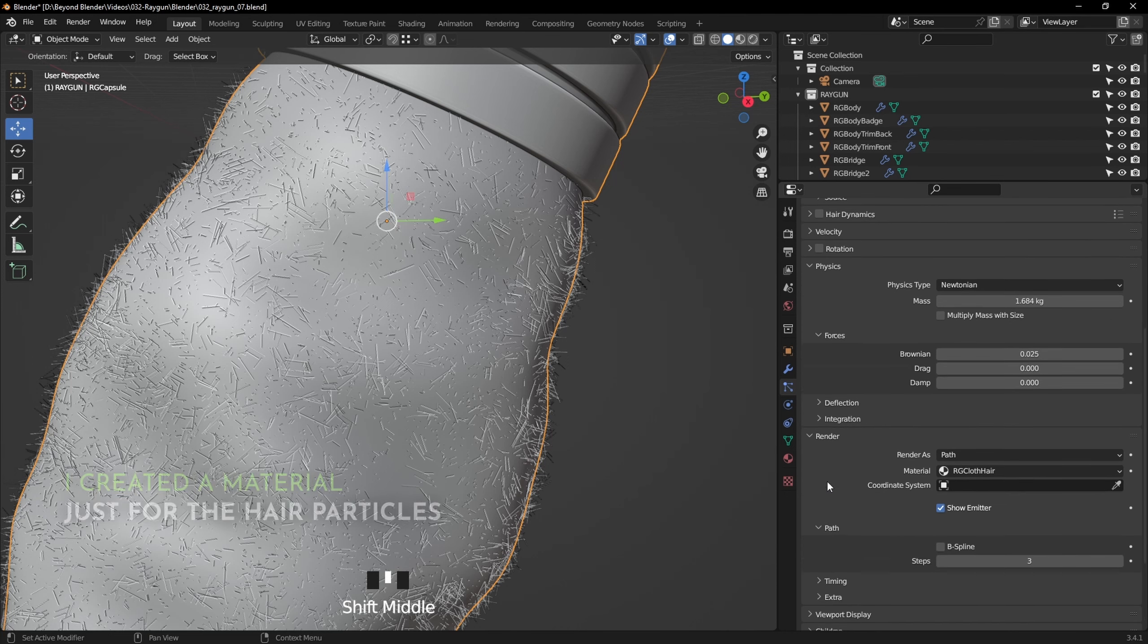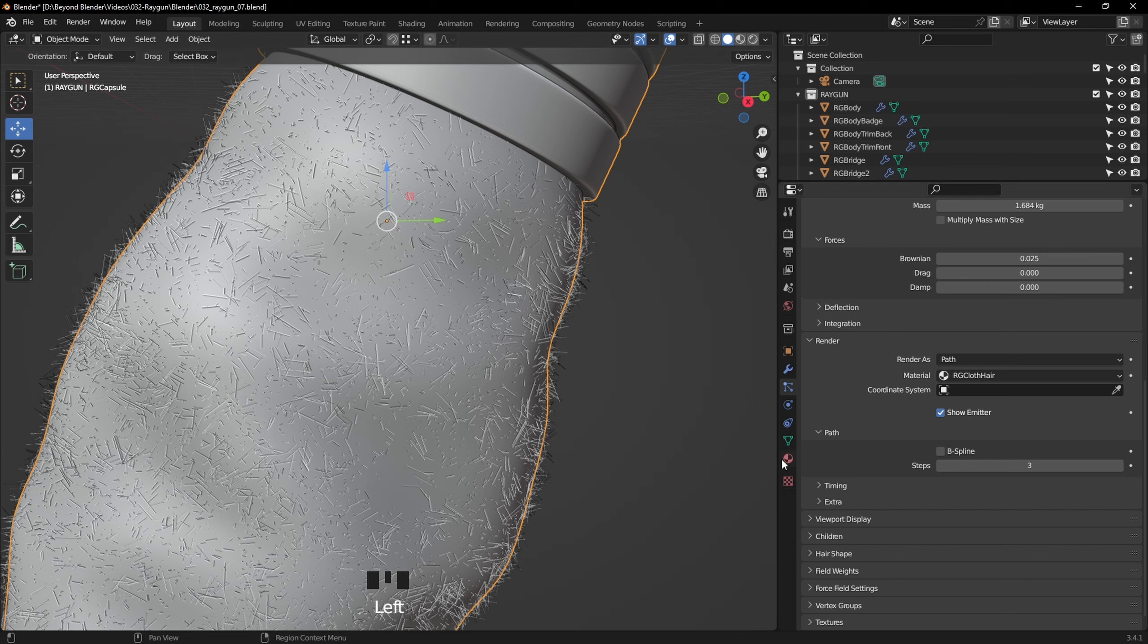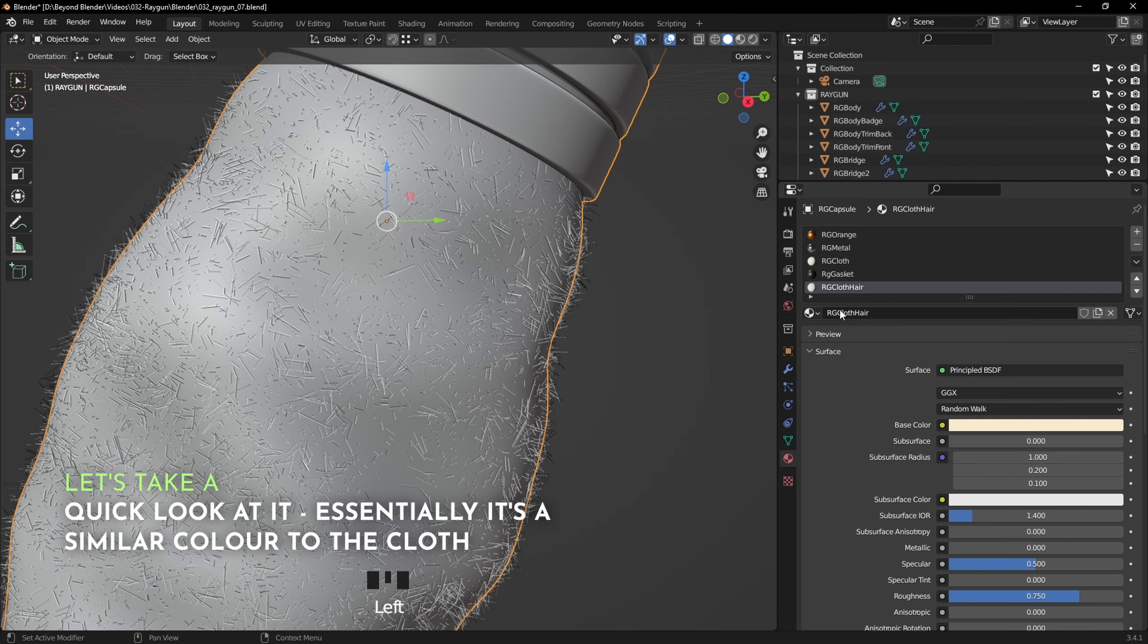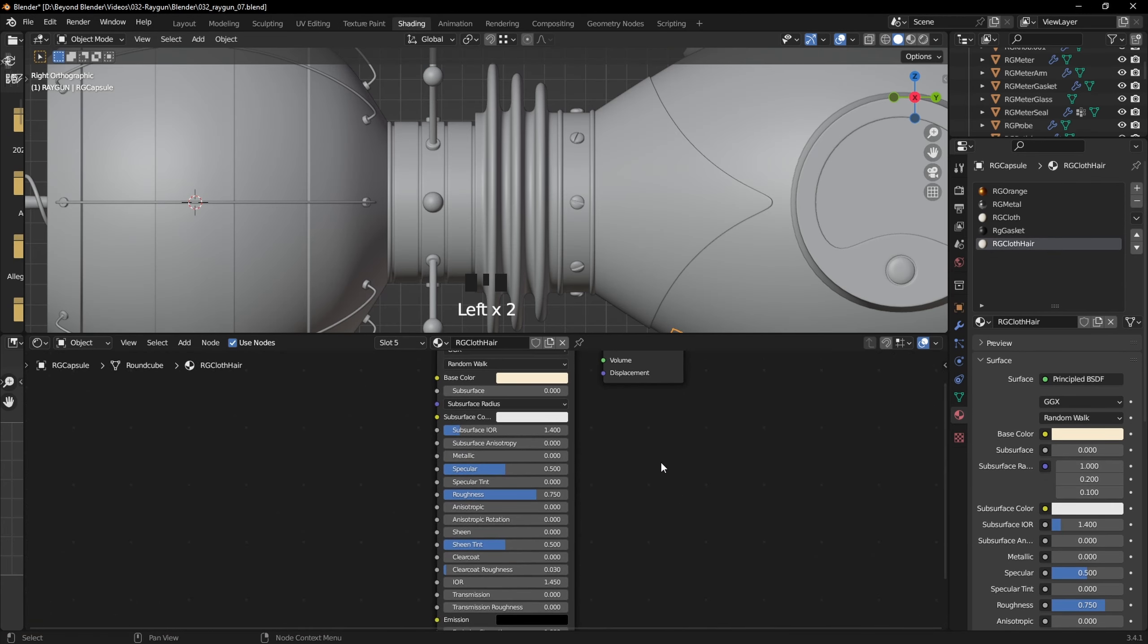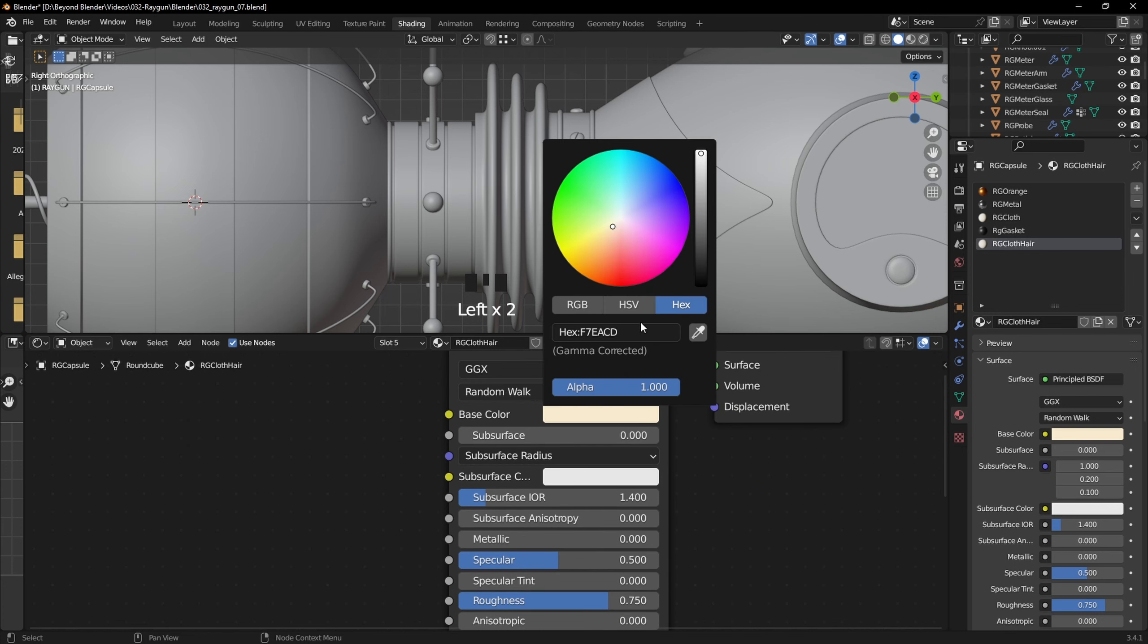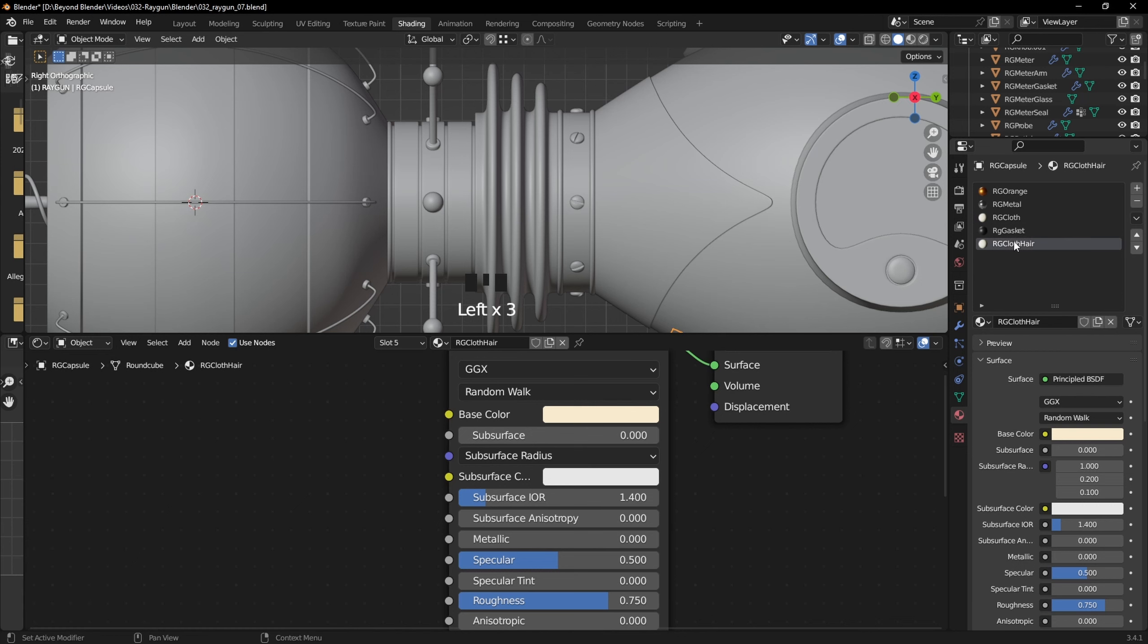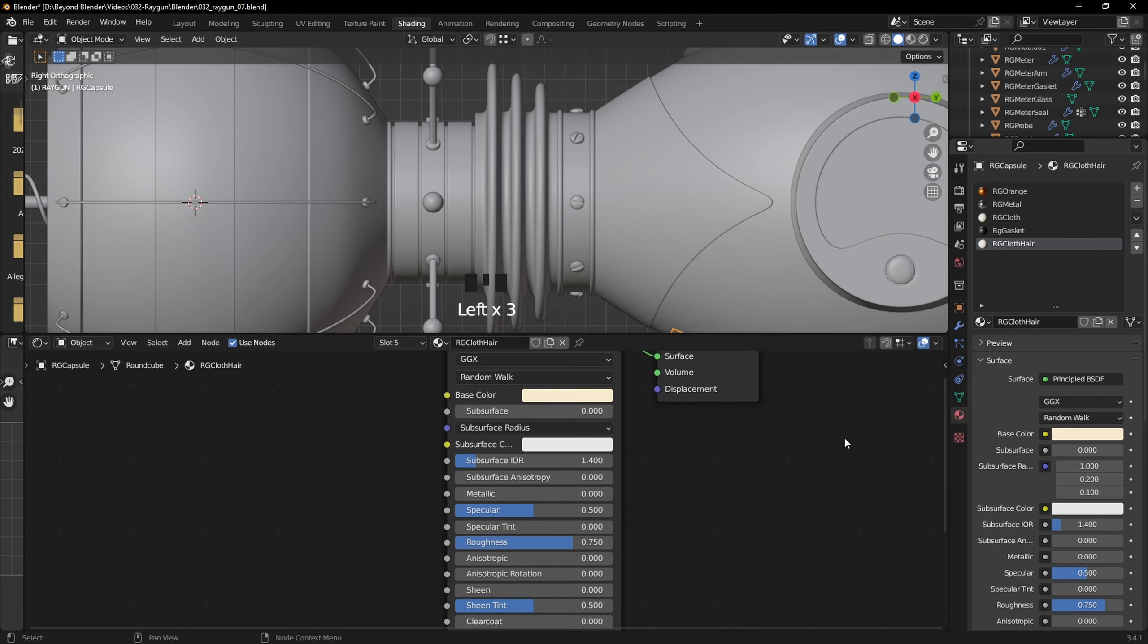Now under Render we've got Path, and I've also assigned the material - very basic material. Same color as the cloth one, really, that's pretty much it. So here's the cloth hair material. Let's have a quick look at that. As I said, very simple, very basic. And straight off the bat, the color is the same as the cloth one, I just copied and pasted it there. Roughness is set to 0.75, and that's it.